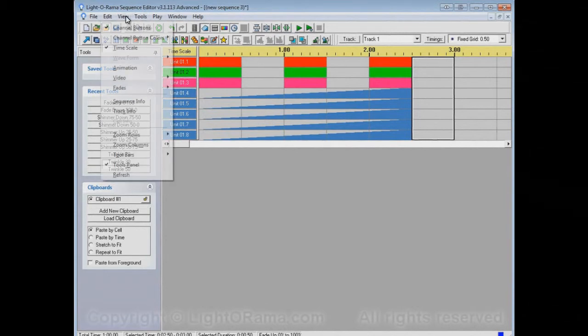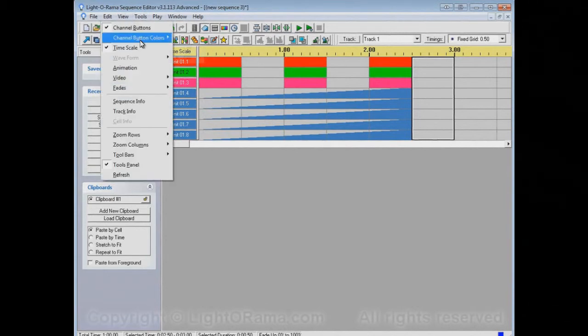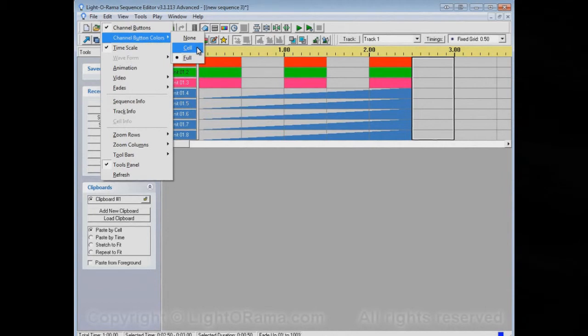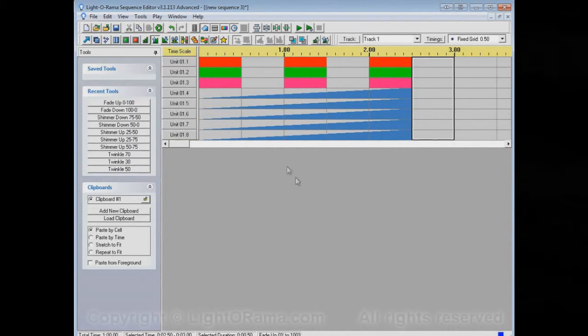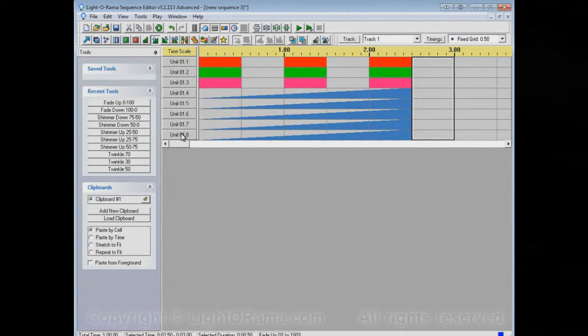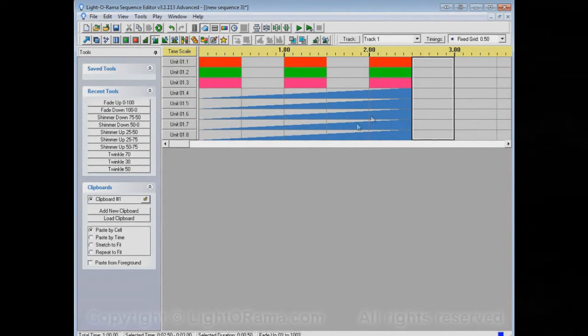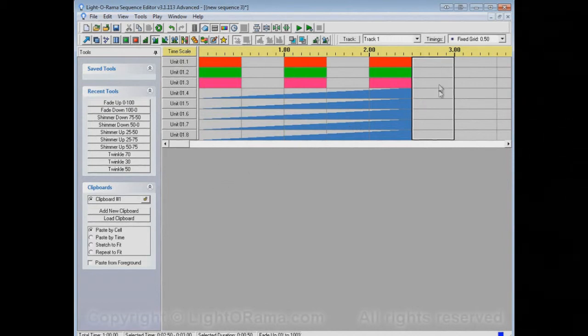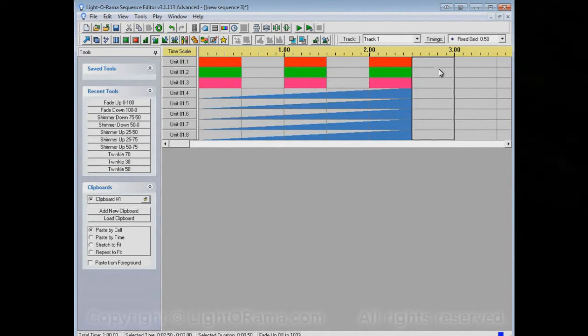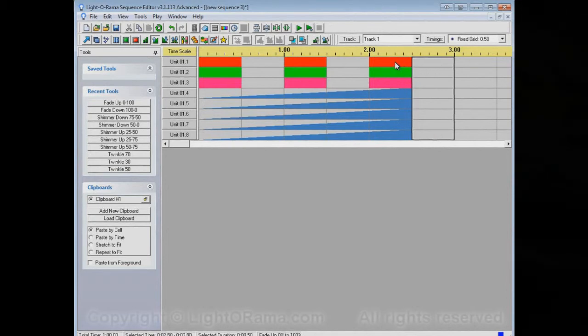And, if we go to View again, and Channel Button Colors, there's a third option, Cell. And this is actually my favorite one. Now, it seems like it just went back to the gray. The reason for that is because the cells that I currently have highlighted are all completely off.